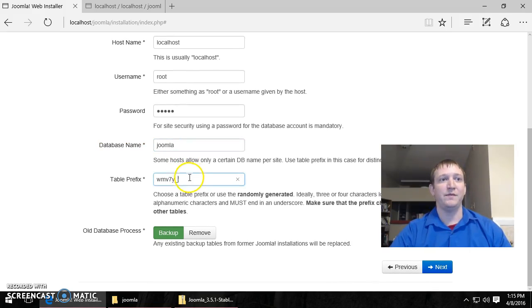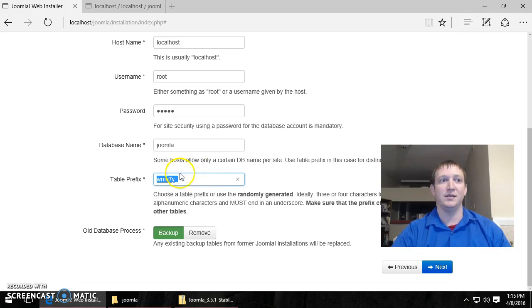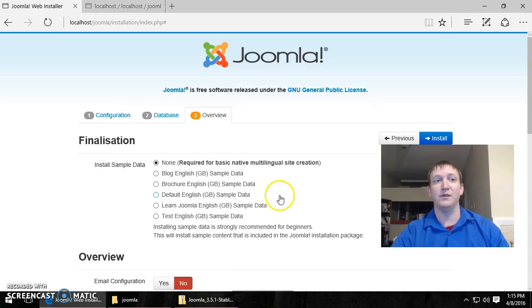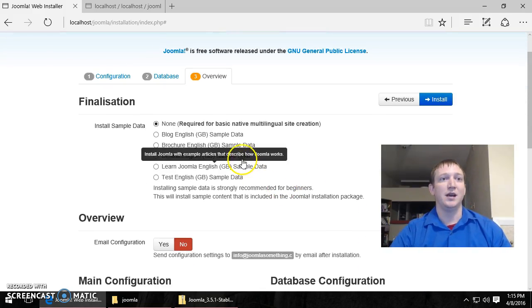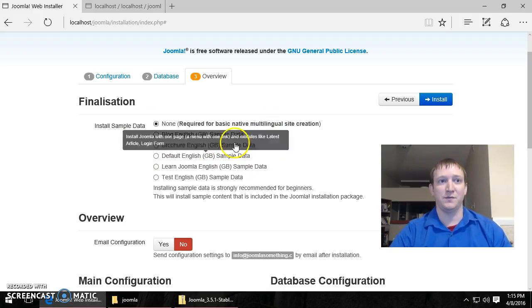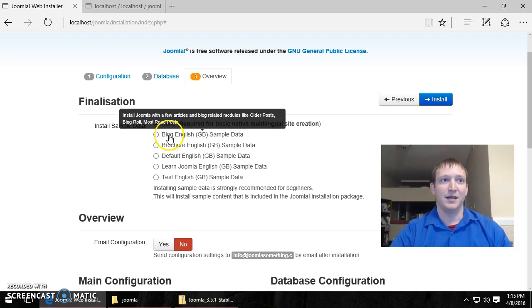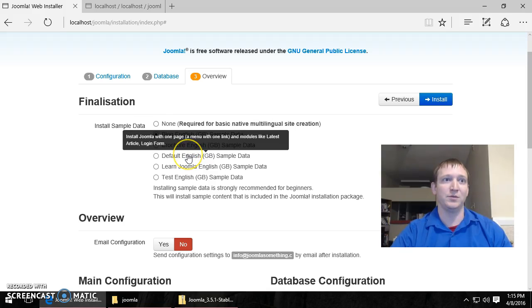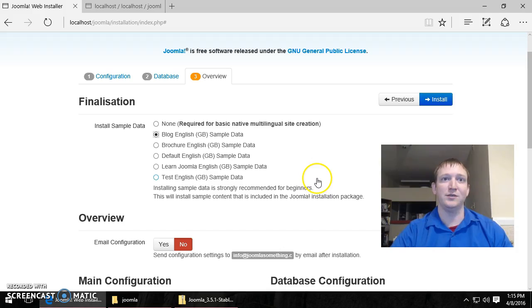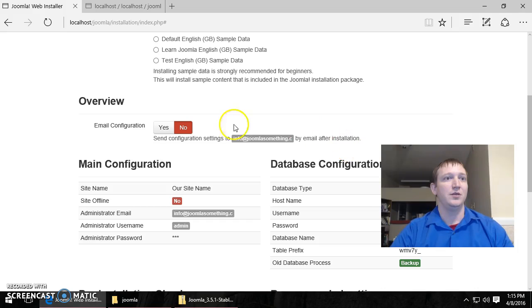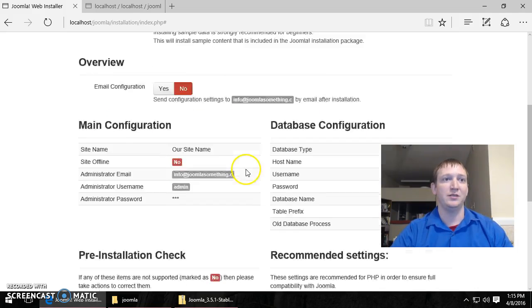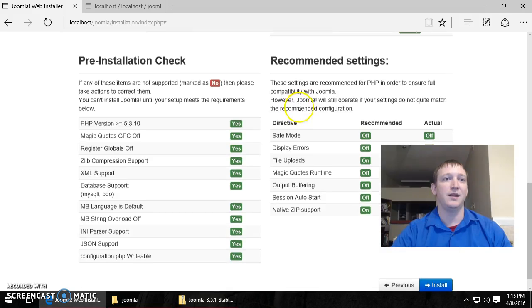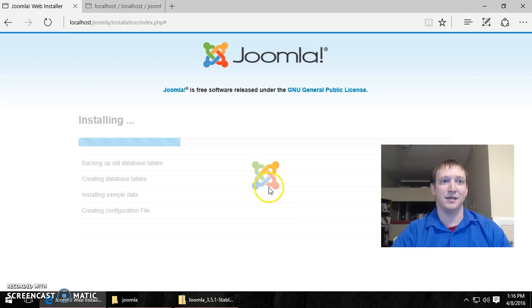The table prefix is so that you can have multiple websites under the same database. So this particular Joomla installation will use this prefix. And if there is an old database in there, then you want to back it up or remove it. That's your choice. And for new, for beginners, and just for starting out, you might choose to install sample data. Choose whichever one you want. Look at the descriptions of what they mean and what they do. And I'm just going to choose the blog English. If you want to send your email configuration to the particular email address, you can. And now it's just showing you overall the settings that you have.